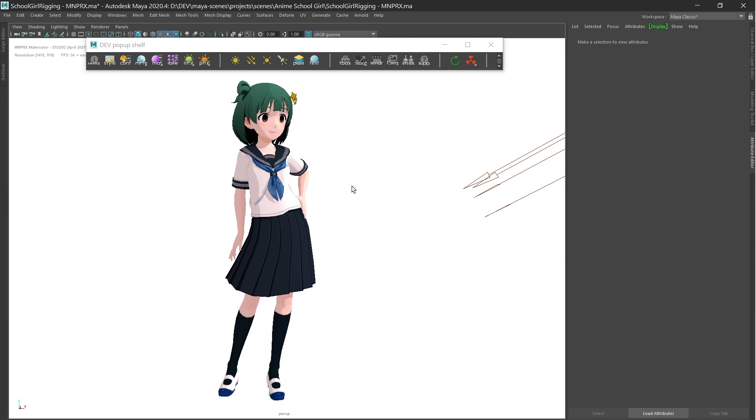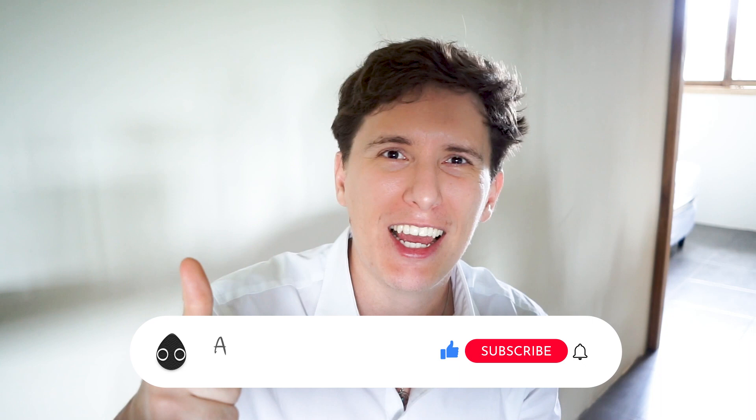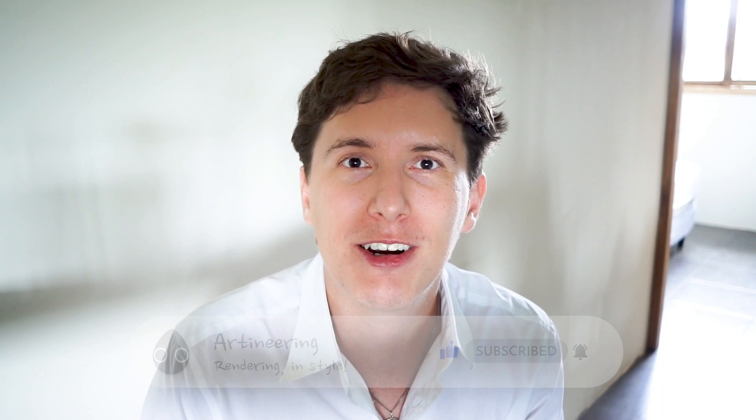If you have any questions, please put them in the comments below. If you liked this video, hit the like button and subscribe to be notified about future videos and tutorials that we do here at Artineering.